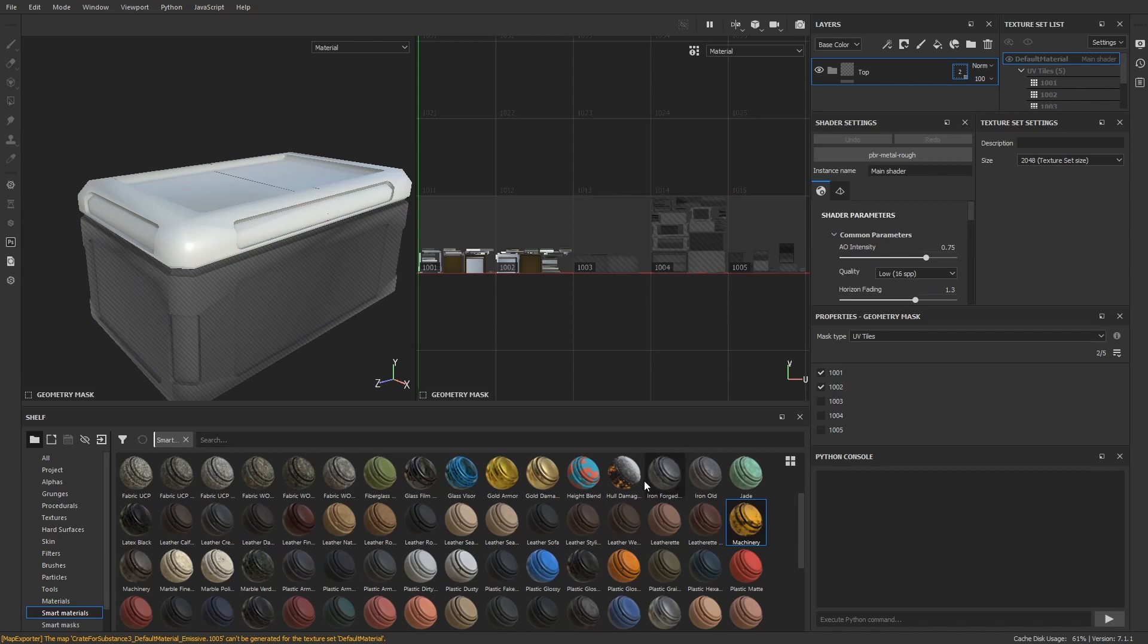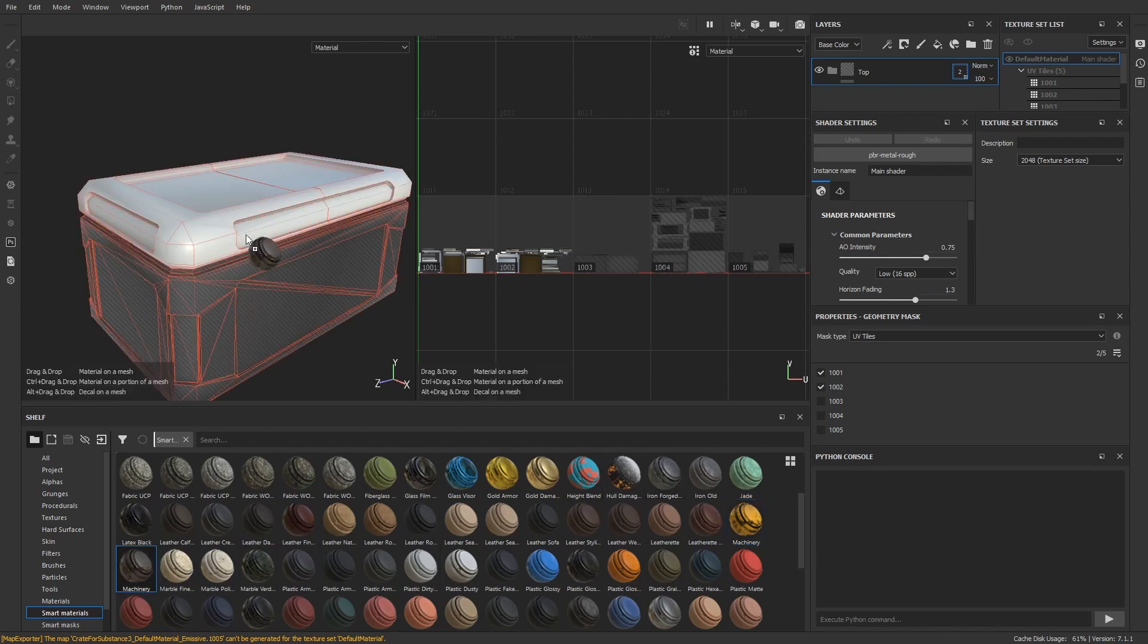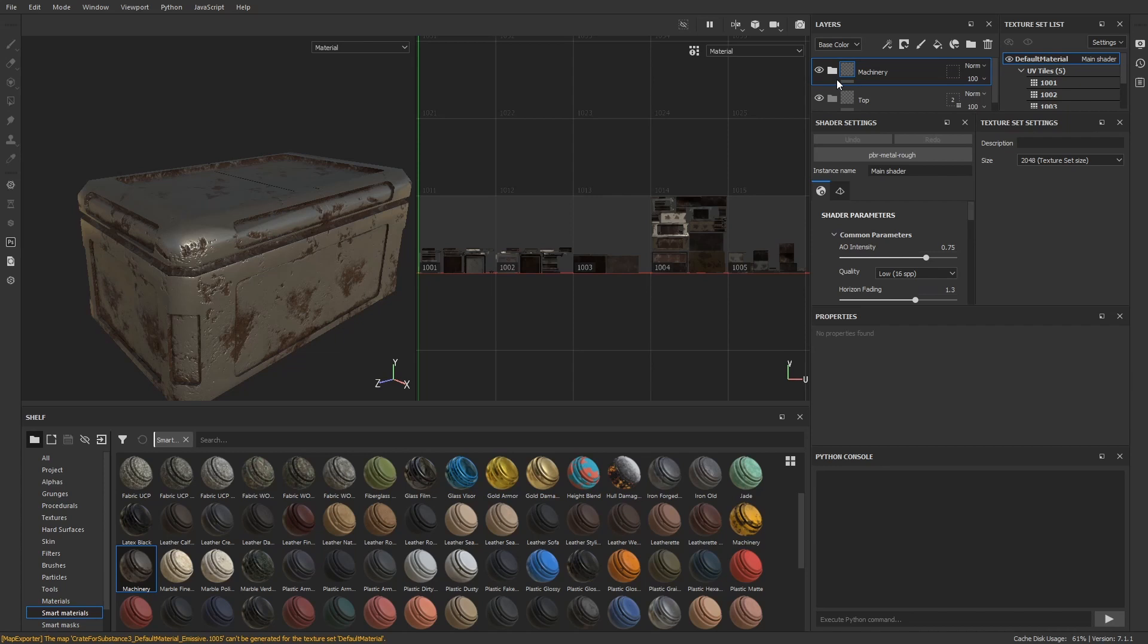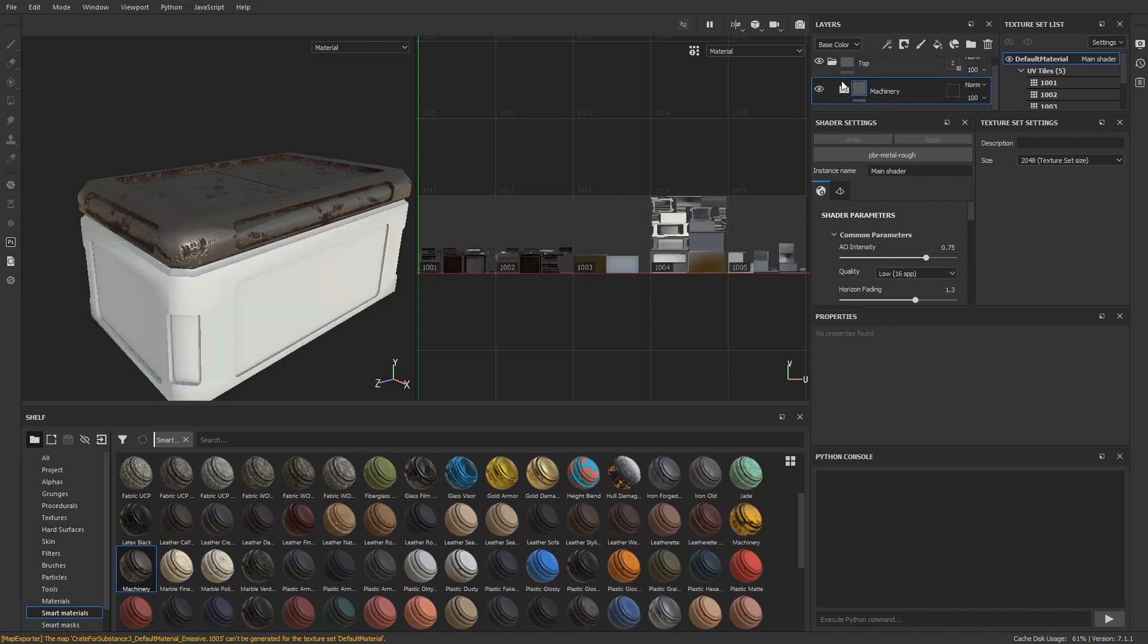That means whatever is done inside this group is only visible on the active tiles. But when I now drop the smart material on the mesh, everything is still affected because it creates a new layer on top of our folder. But when we drag and drop this layer into our folder, the mask takes effect and the material is only visible on the active tiles.